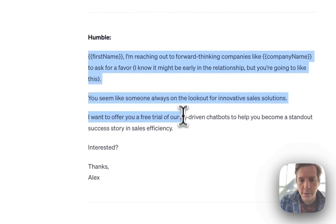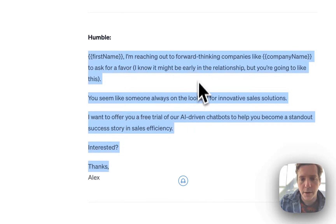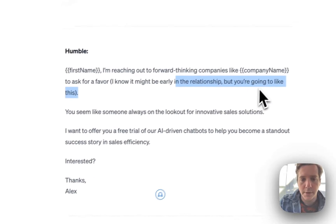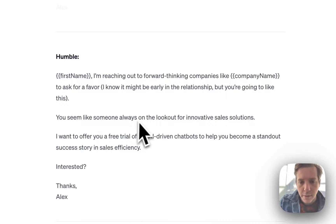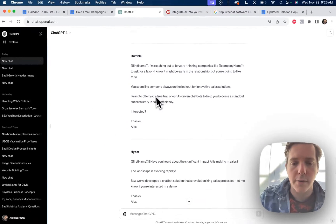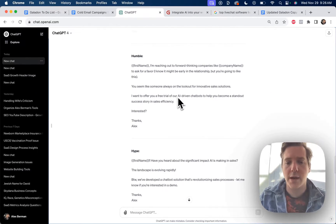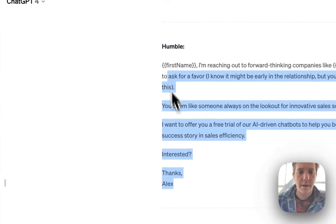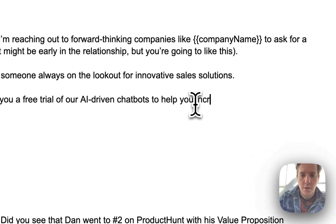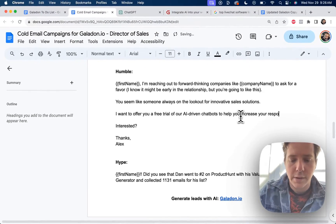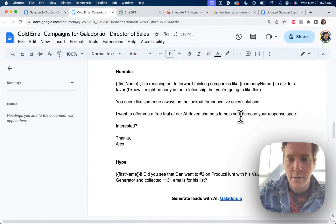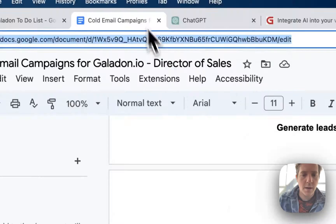Alex, I'm reaching out to forward thinking companies like company name to ask a favor. I know it might be early in the relationship, but you're going to like this. You seem like someone always on the lookout for innovative sales solutions. I want to offer you a free trial of our AI driven chatbots to help you become a standout success story in sales efficiency. I'm going to change just this last line to help you increase your response speed and conversion rate.